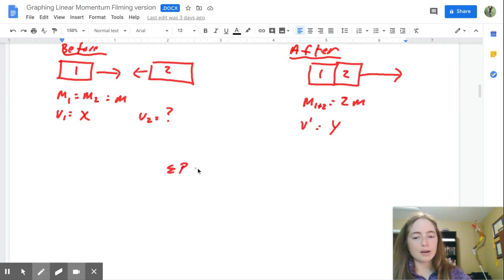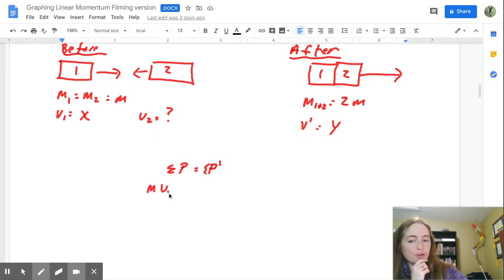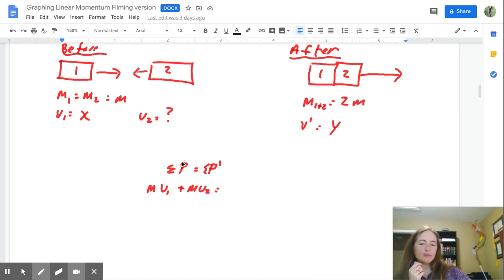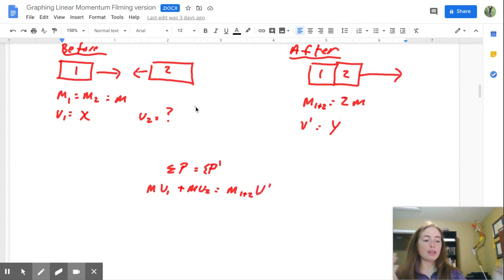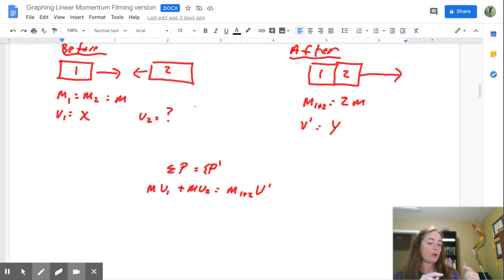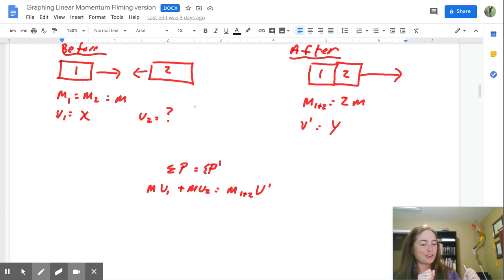So MV1 plus MV2 is going to equal M(1+2)·V prime. If you are unclear on or confused with conservation of linear momentum at this point, pause the video, go back, do more practice problems on the previous lesson, and then come back. I am going to make the assumption from now on that you are reasonably comfortable with conservation of linear momentum.